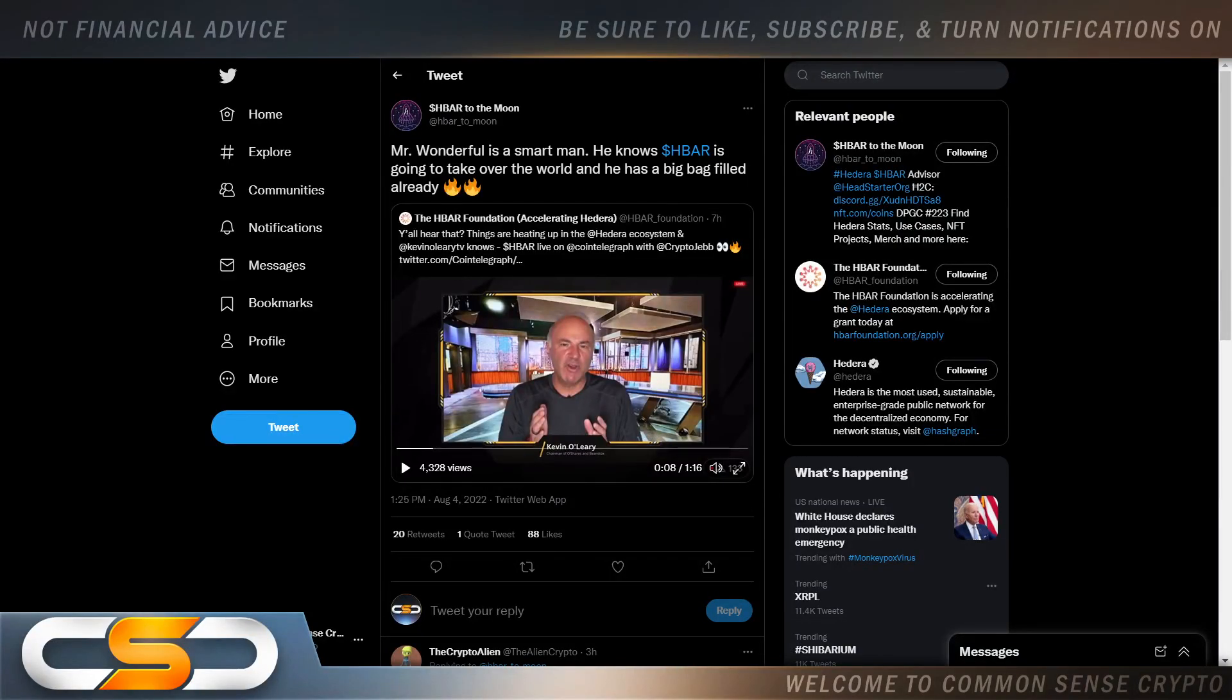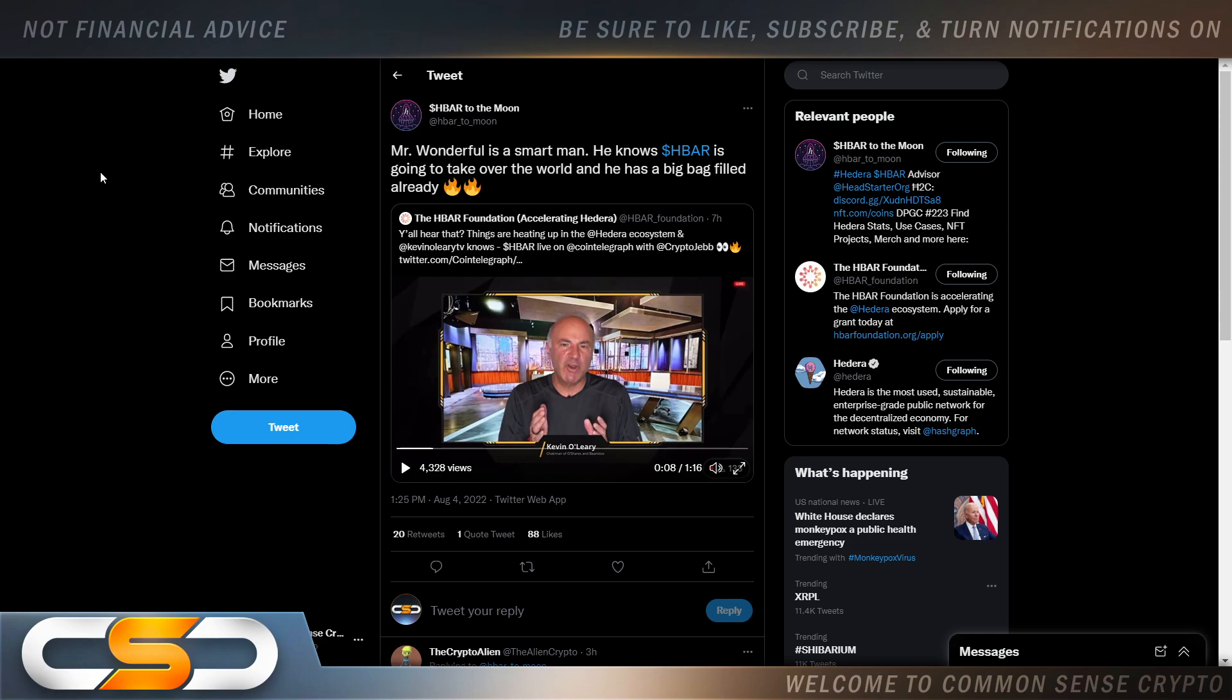Hello ladies and gentlemen, and welcome back to the Common Sense Crypto Channel. As with you always, this is Rich doing another video today on HBAR. But before I get started, please click the like and subscribe button as it helps this channel grow very quickly.